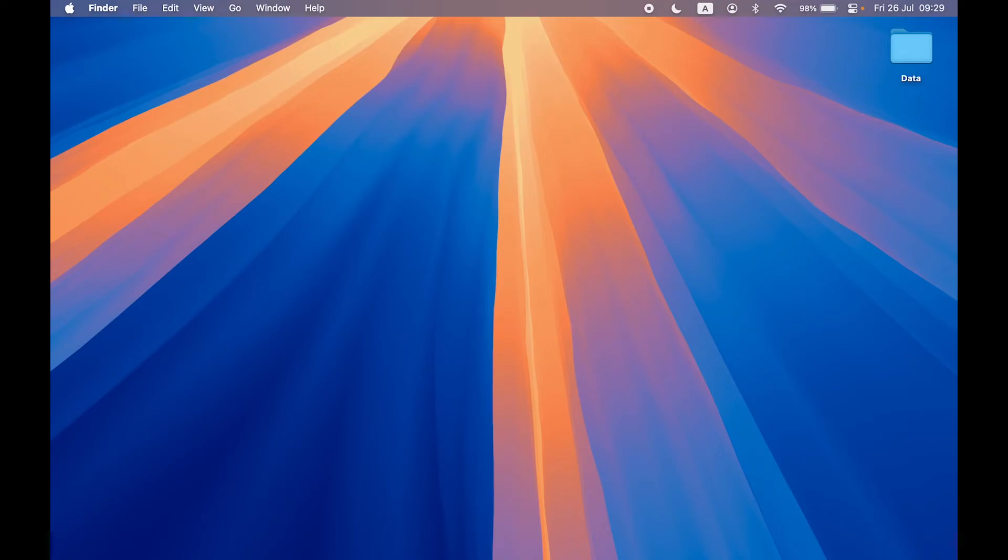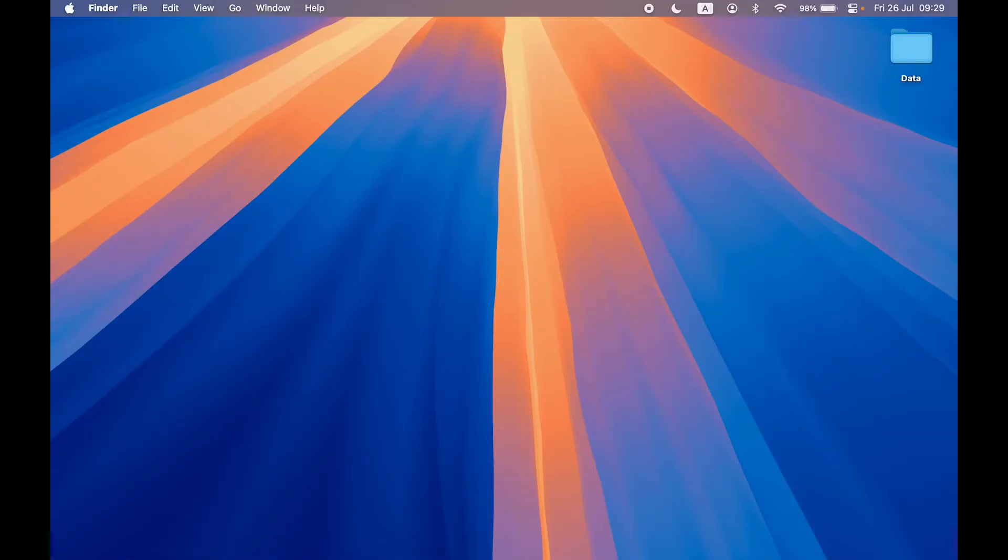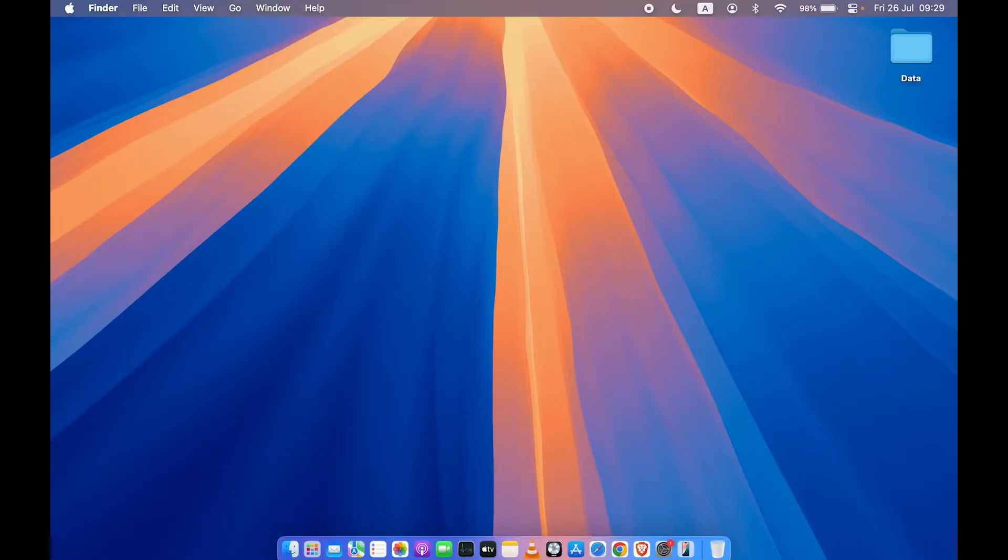Welcome to Karma Tech. In this video, we're going to take a look at how to stop getting calls on your Mac. If you're using MacBook Air, MacBook Pro, or iMac, the steps are going to be the same. There are two ways by which you can stop getting calls on your Mac. Let's take a look at the first one.